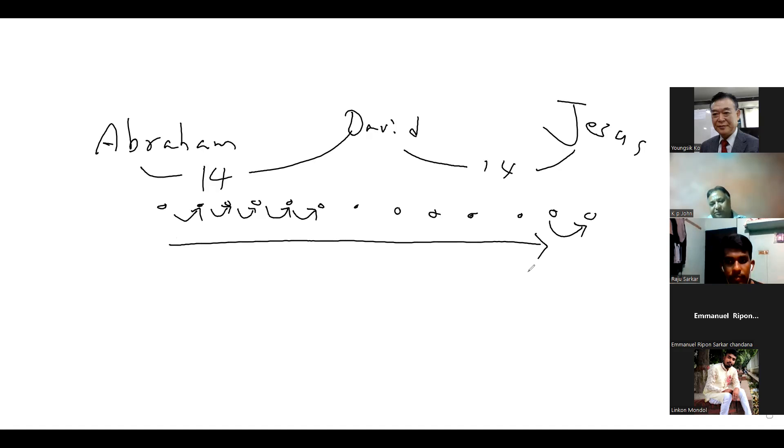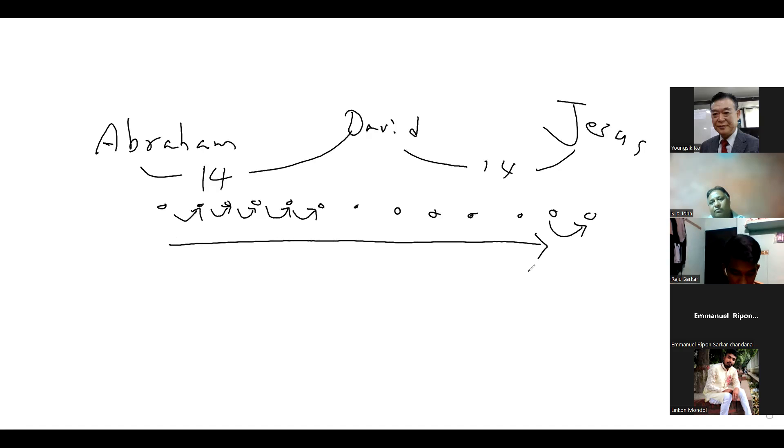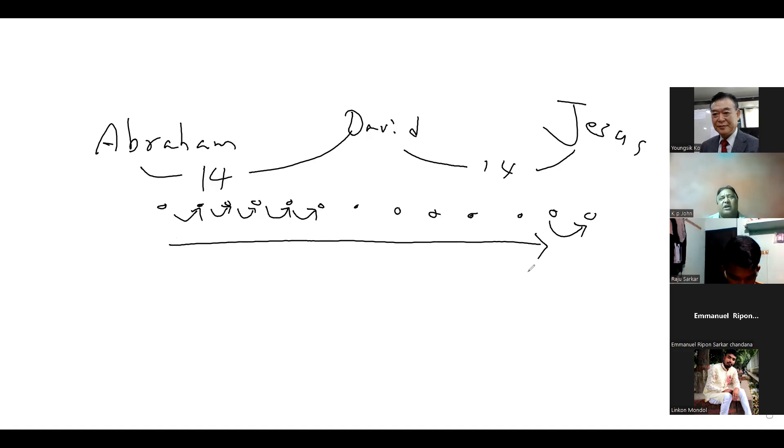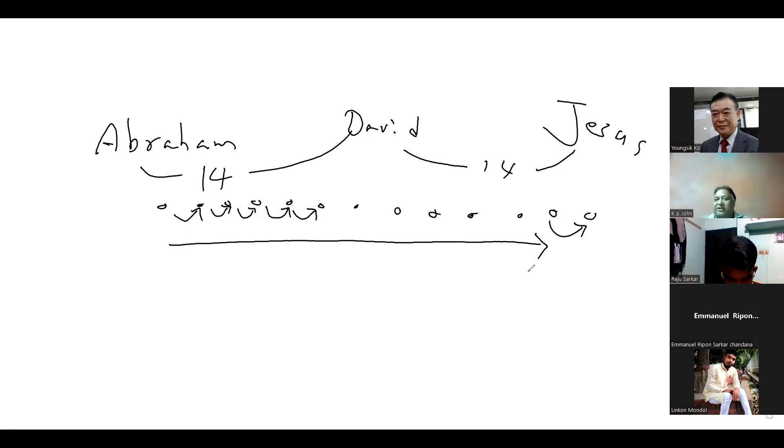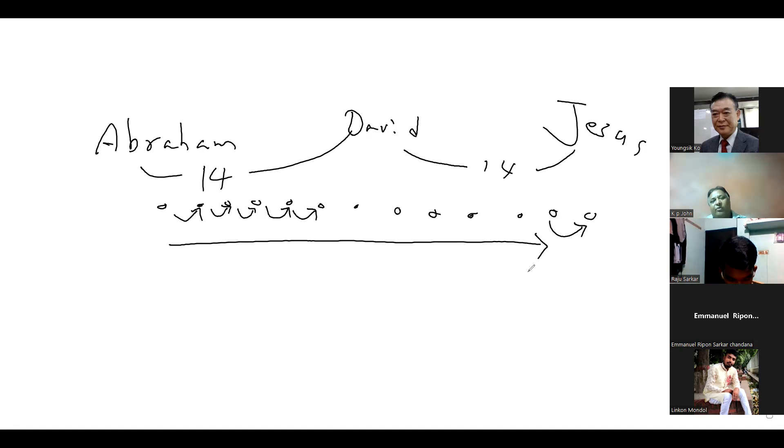Faith for salvation is like a flowing river. Abraham is the starting point and Jesus is the finishing point.